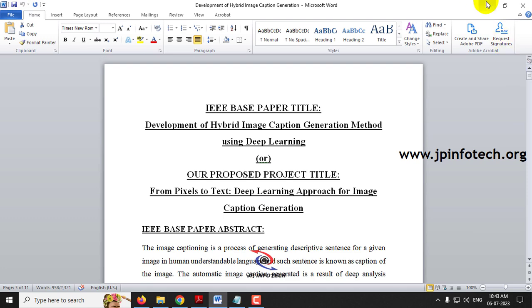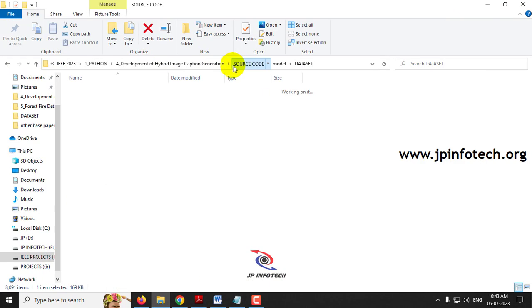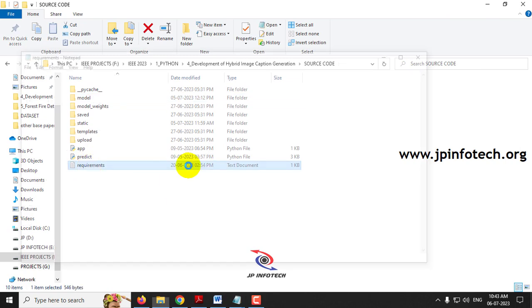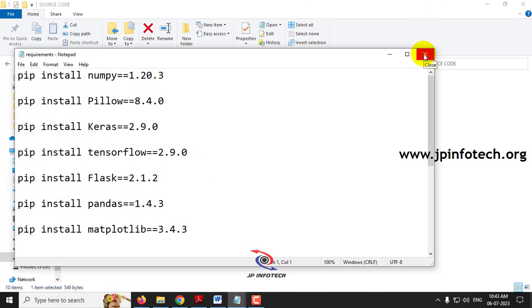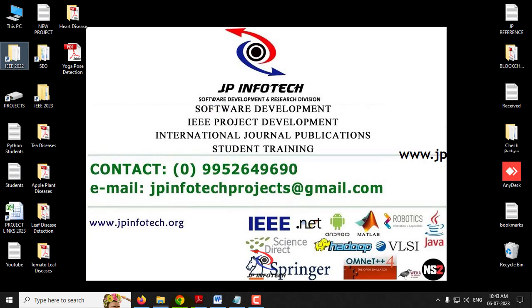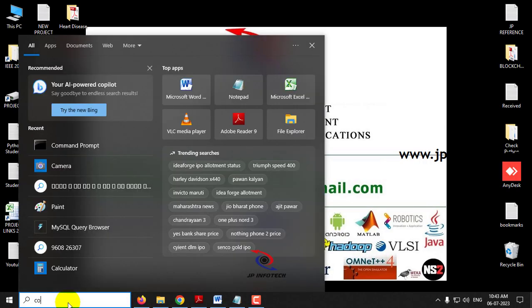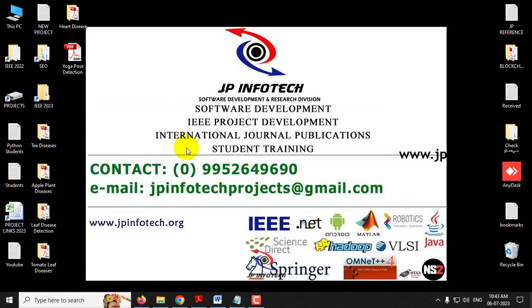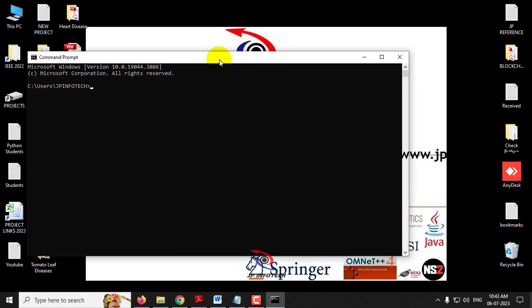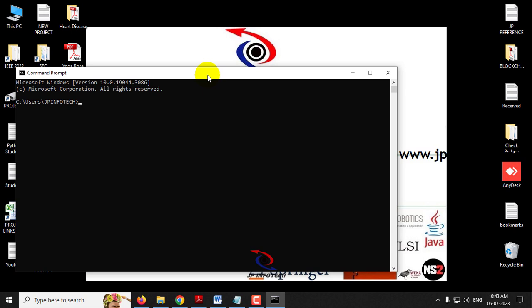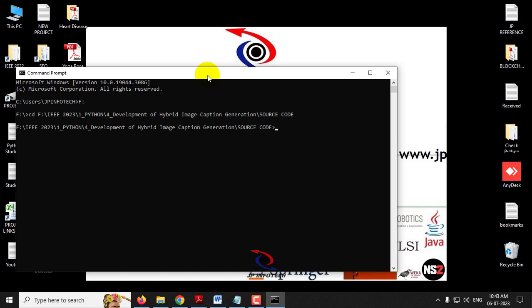Now let us see the execution of the project. Before execution, make sure you have fulfilled the requirements mentioned in the requirements file with the exact version of Python and libraries installed in your system. First, copy the source code location and go to your command prompt. Go to the drive location where you have pasted the code — I have pasted mine in the F drive. Type cd, paste the location, click enter, then type python app.py and click enter. Kindly wait a few minutes.